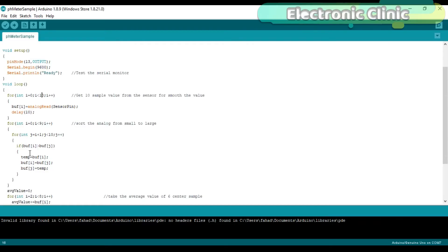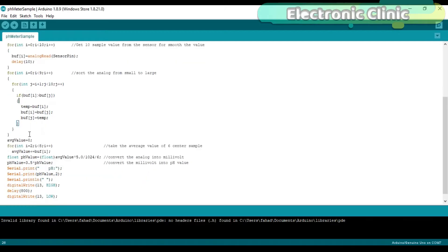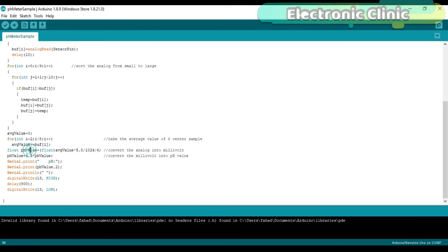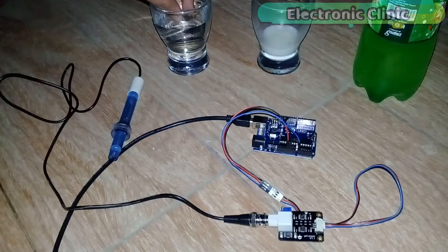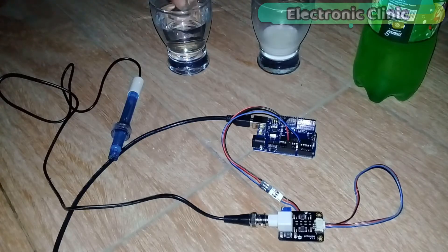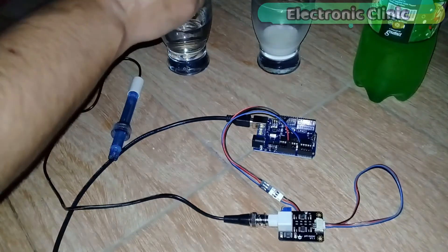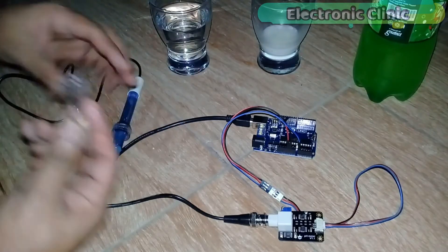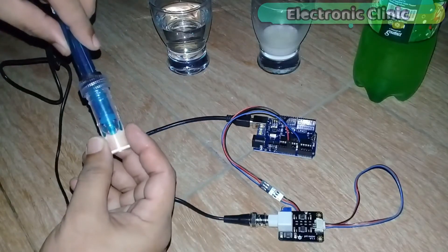Then we use these two for loops to sort the values from small to larger in ascending order. This for loop is used to take the average value of six center samples and the value is stored in AverageValue. Then we convert this value into millivolts and into the pH value. Then finally we display the pH value on the serial monitor. I have already uploaded this program. Let's watch this project in action. First of all, let's find the pH value of the water. The water under test is not pure water, so in this case the pH value can be slightly greater than 7.